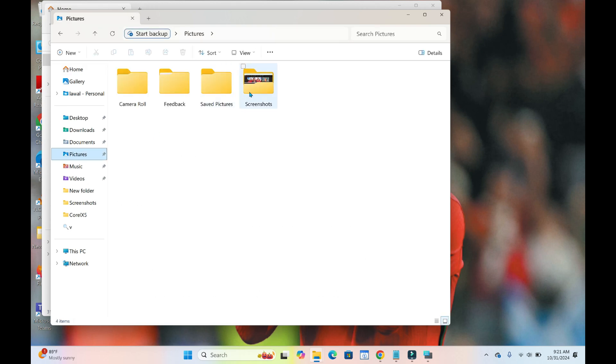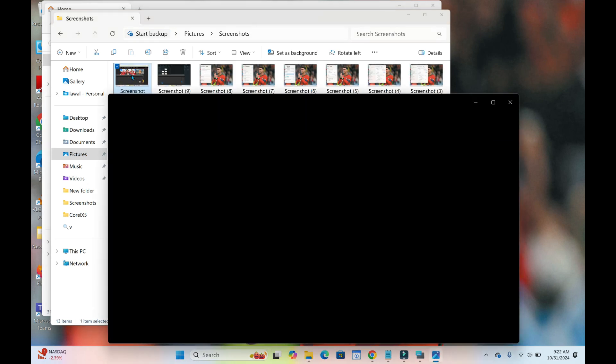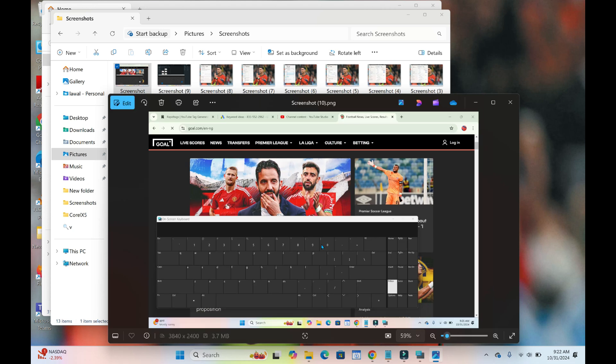As you can see, Screenshots - double-click on it to open. So right now you can see here is the screenshot. Let's just open it to view.